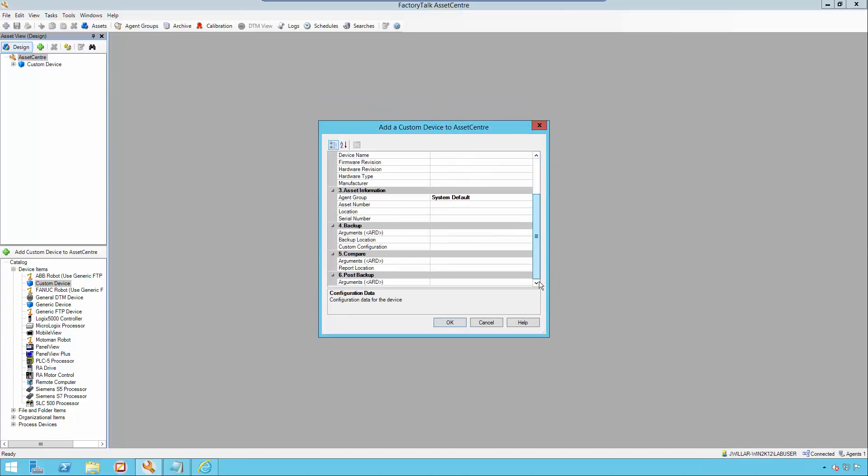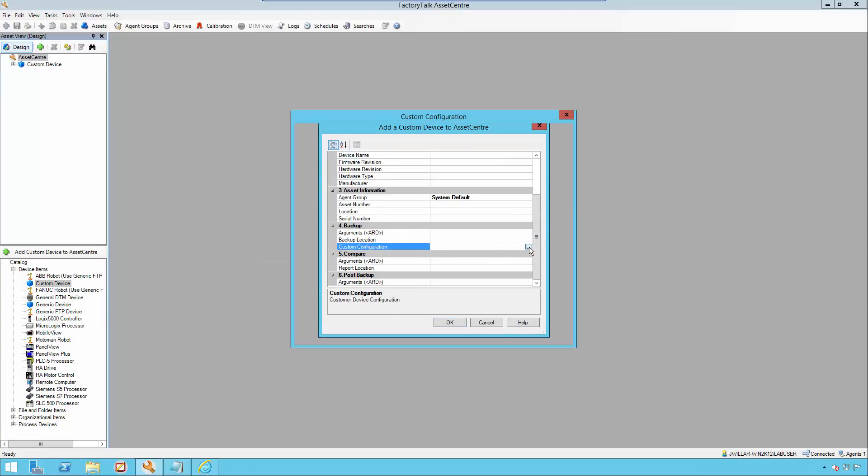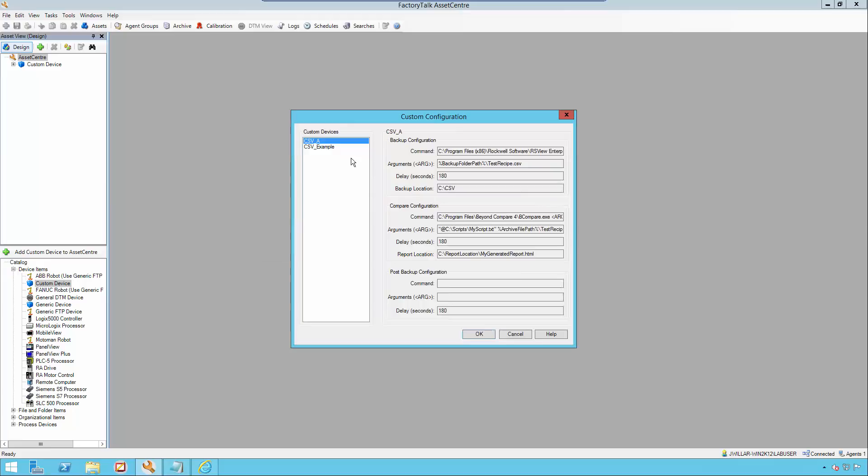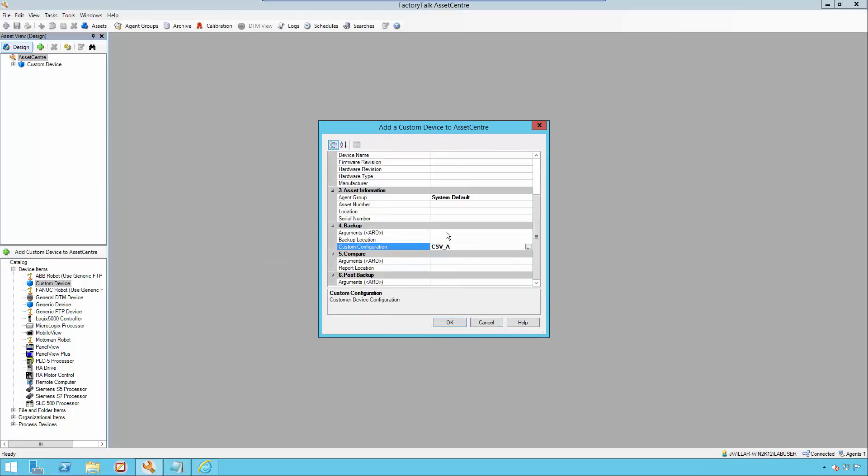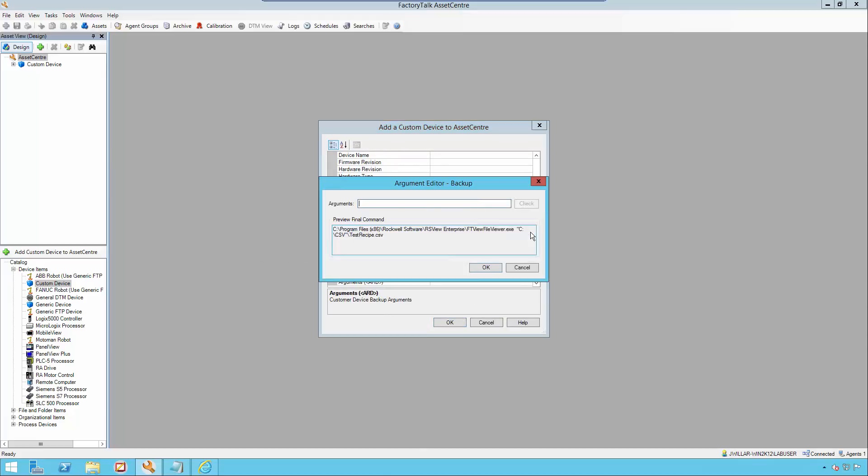In my next section, I will be filling out the backup. First, in my custom configuration, I'm going to select the custom device that we configured called csva. Then, I will be adding in my argument section the location of the recipe pro plus file that I want to be converted into a csv file.